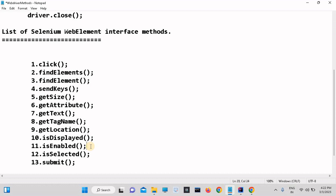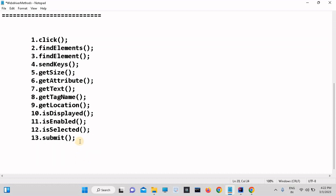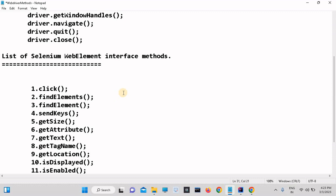Then isEnabled — this method is used to check whether a particular element is enabled or disabled. Then isSelected — using this we can check whether a radio button or checkbox is selected or not. Then submit — this method is used to click the submit button and it will wait until the page is submitted or a new page is loaded. These are the WebElement methods.